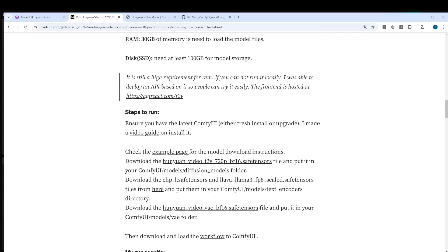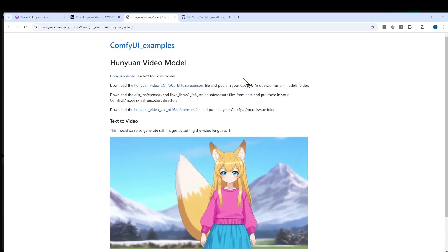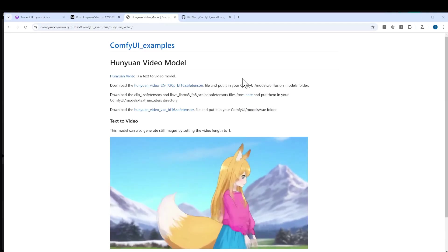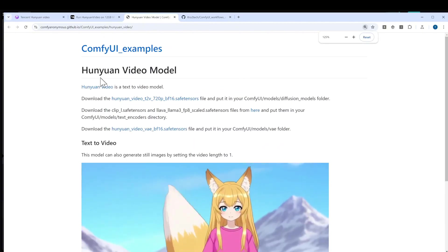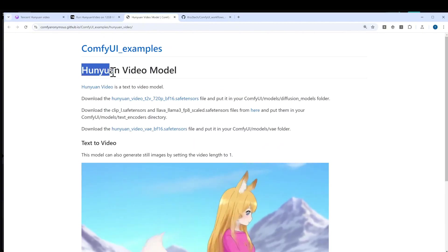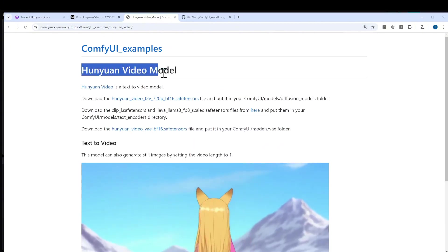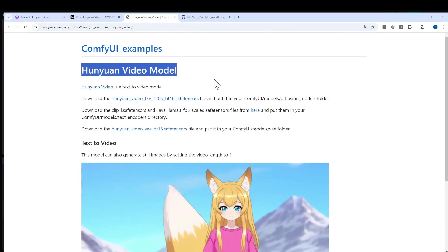The steps are very straightforward. You only need the latest ComfyUI as a fresh install or upgrade, and then there's the official workflow from ComfyUI. If you go to their example page, you'll find the Huangyuan video model.